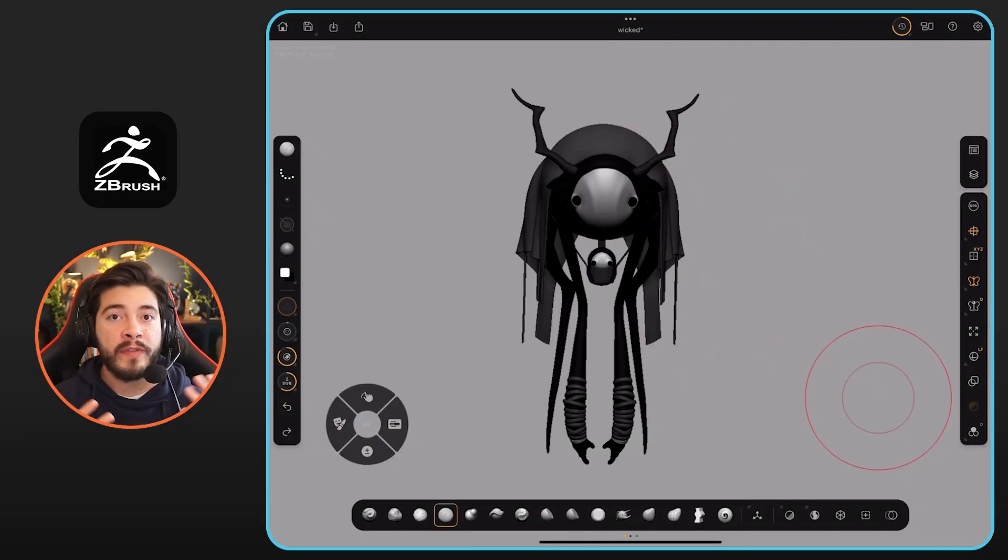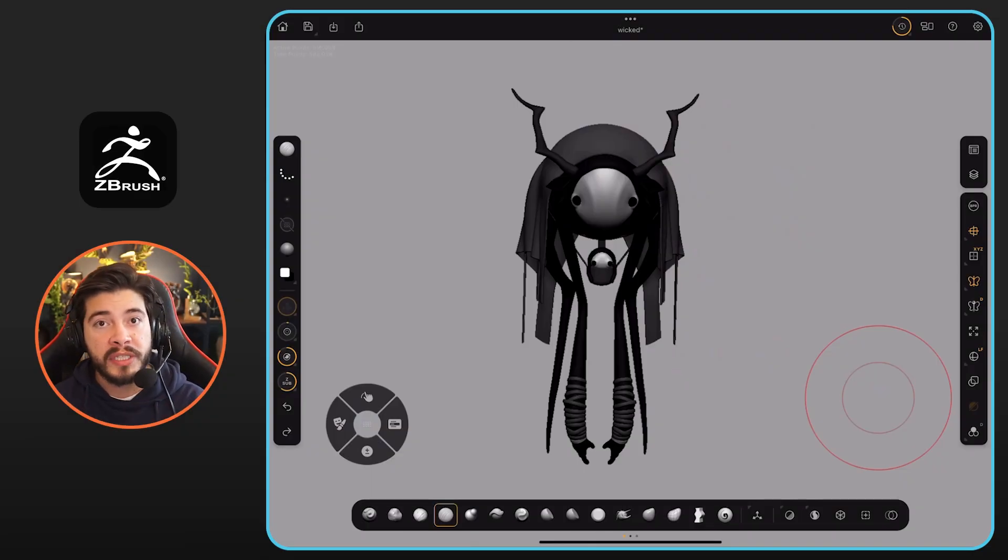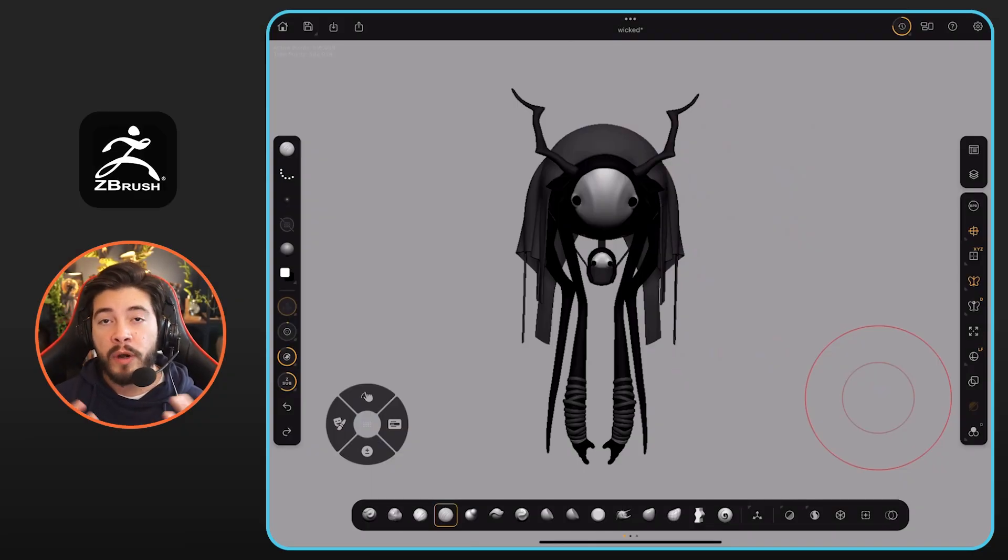All right, in this video, I'm going to cover one of the questions that I got about the custom brushes in the ZBrush for iPad application.